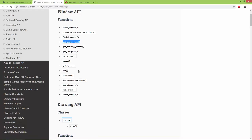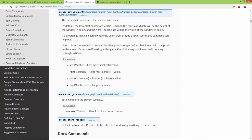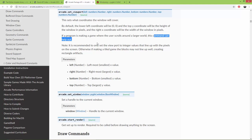You can also create an orthogonal projection and set the viewport. This sets what coordinates the window will cover — by default the lower left coordinate is 0,0, the top y coordinate is the height of the window in pixels, and the right x coordinate is the width in pixels. If a program is making a game where the user scrolls around a larger world, this can help — you can create something like a 2D camera or 2D viewport into a larger world.